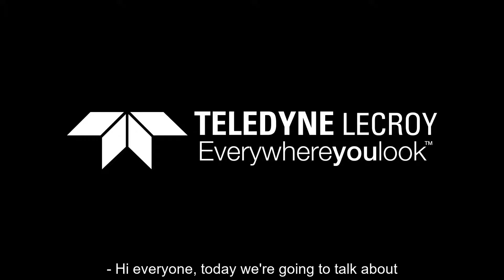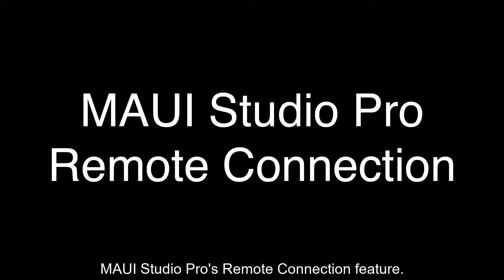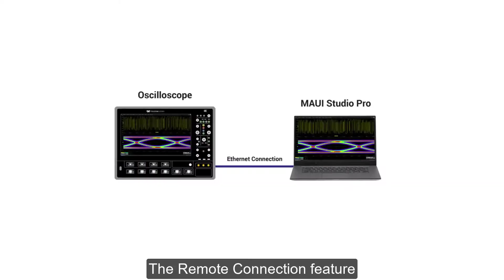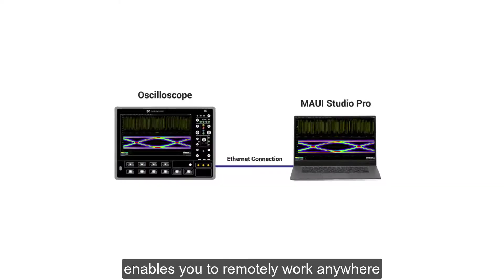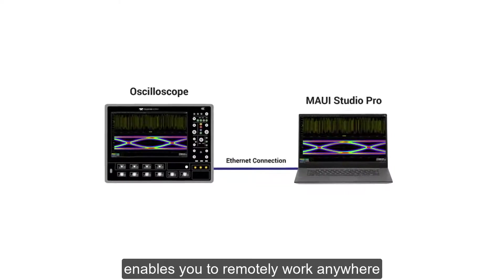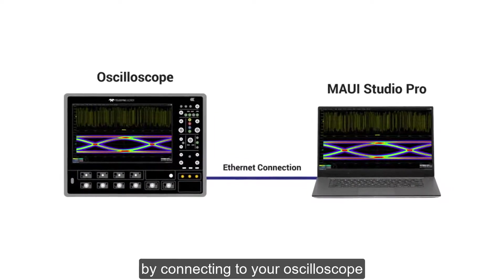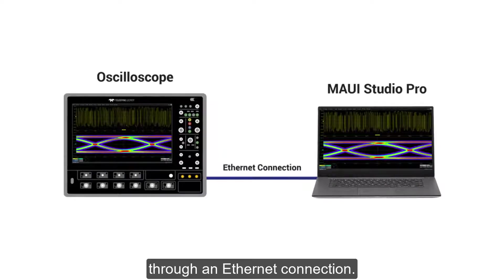Hi everyone. Today we're going to talk about MAUI Studio Pro's remote connection feature. The remote connection feature enables you to remotely work anywhere by connecting to your oscilloscope through an Ethernet connection.